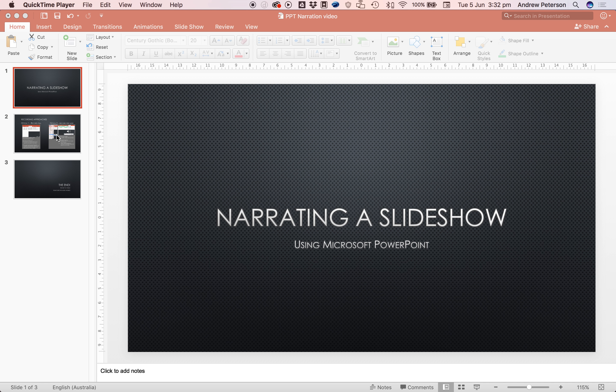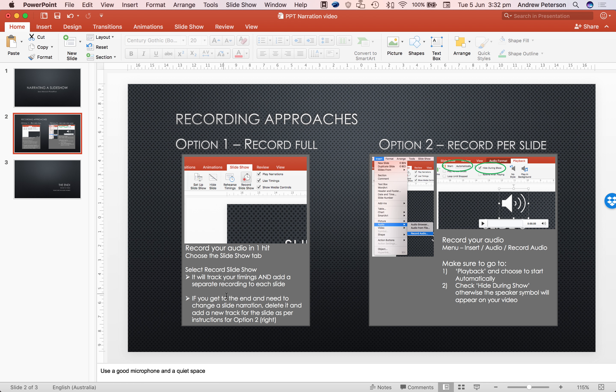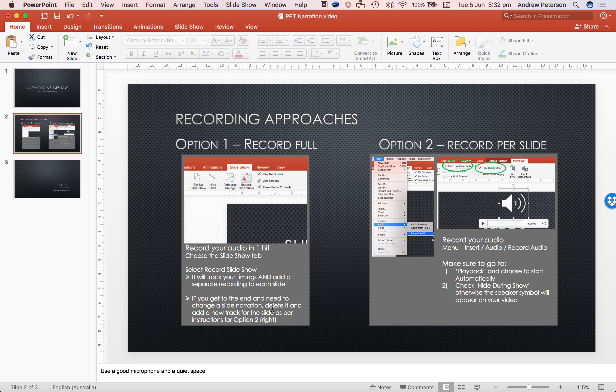So in this slideshow I've got three slides. The second page here shows the process, so you can record in full the entire audio in one hit and it will individually store audio to each slide. The second option is just to individually record for each slide as you go.